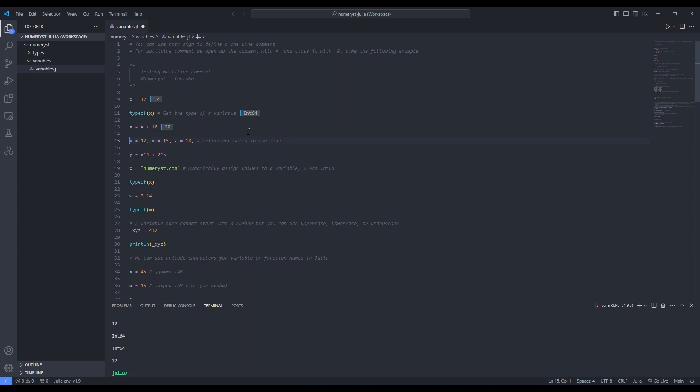We can define several variables in one line: x is equal to 12, y is equal to 15, and z is equal to 18. We have assigned the values 12, 15, and 18 in one line to variables x, y, and z, respectively. And y equal to x to the power of 4 plus 2x is another way of manipulating variables and assigning them to another variable.